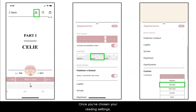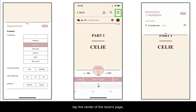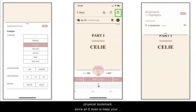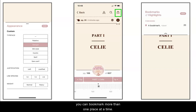Once you've chosen your reading settings, tap the center of the book's page and they should be applied. The icon next to the magnifying glass is the bookmark, which works just like a physical bookmark since all it does is keep your place. However, you can bookmark more than one place at a time.